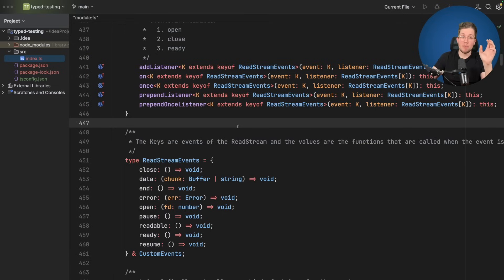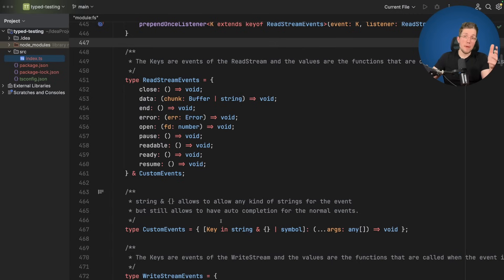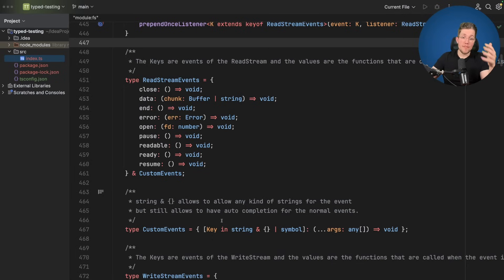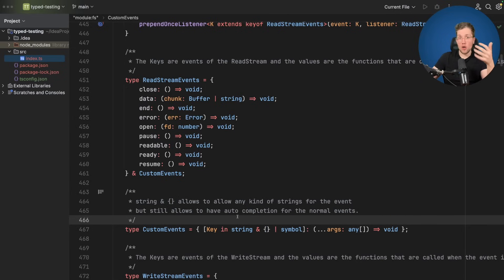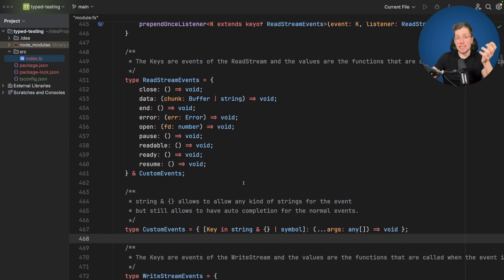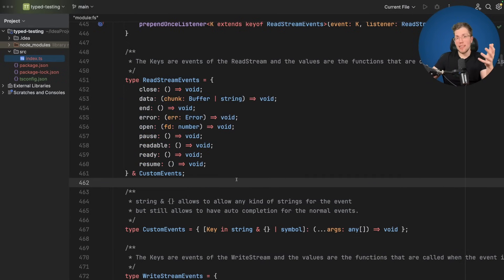We also need to support custom events. This is why we have the CustomEvents type here, which makes sure you can still pass in any string you like while still having auto completion. I already did a video about this pattern using string and the empty object literal to preserve auto completion — you can find the link in the description. Basically it tells TypeScript: have auto completion for these keys, but still allow any other string.